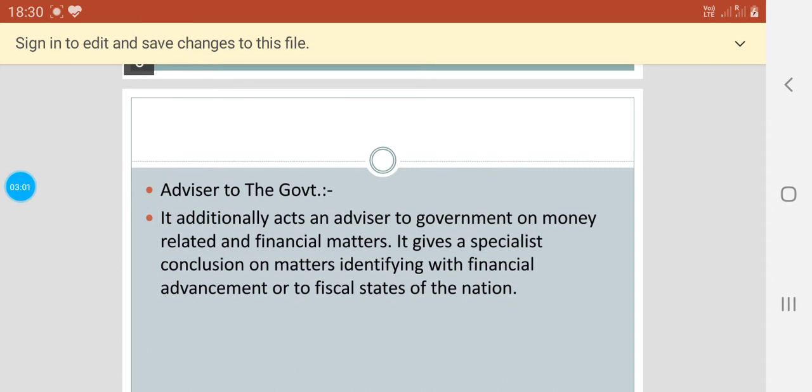Then comes the advisor to the government. It additionally acts as an advisor to the government on monetary and financial matters. It gives the specialist an opinion on matters identifying with financial advancement or fiscal states of the nation.